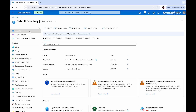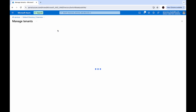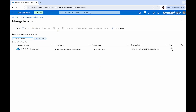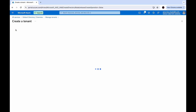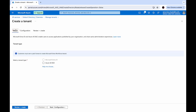In the Overview section, go to Manage Tenants and click Create. Select the tenant type as Azure AD B2C and click Next.